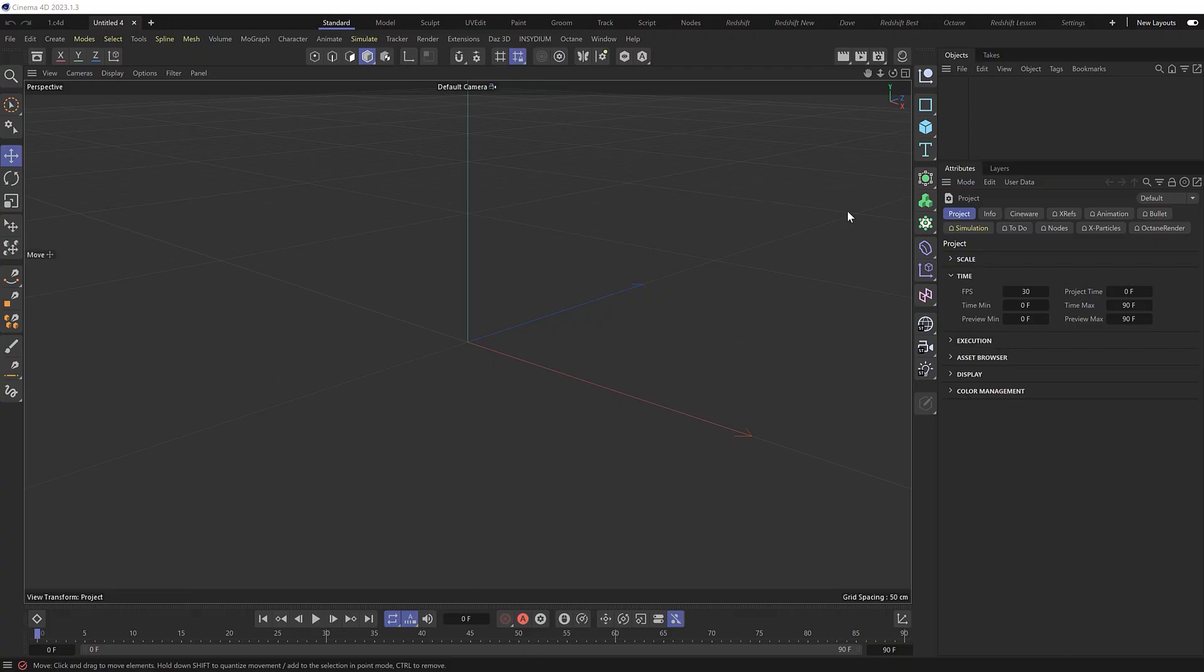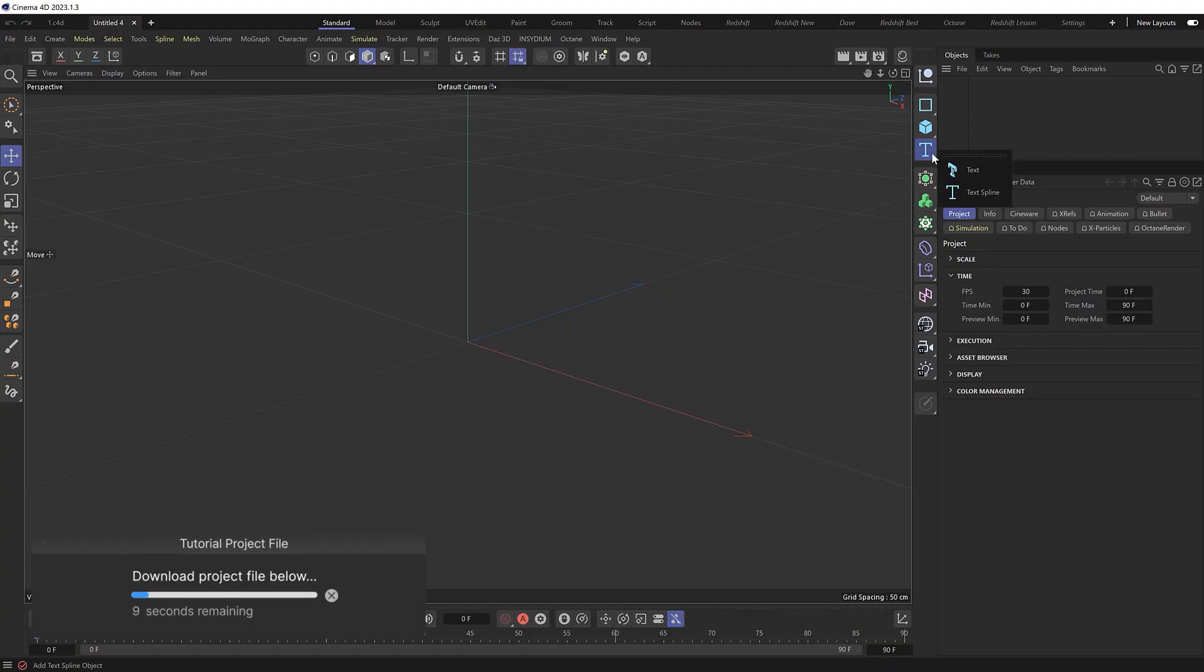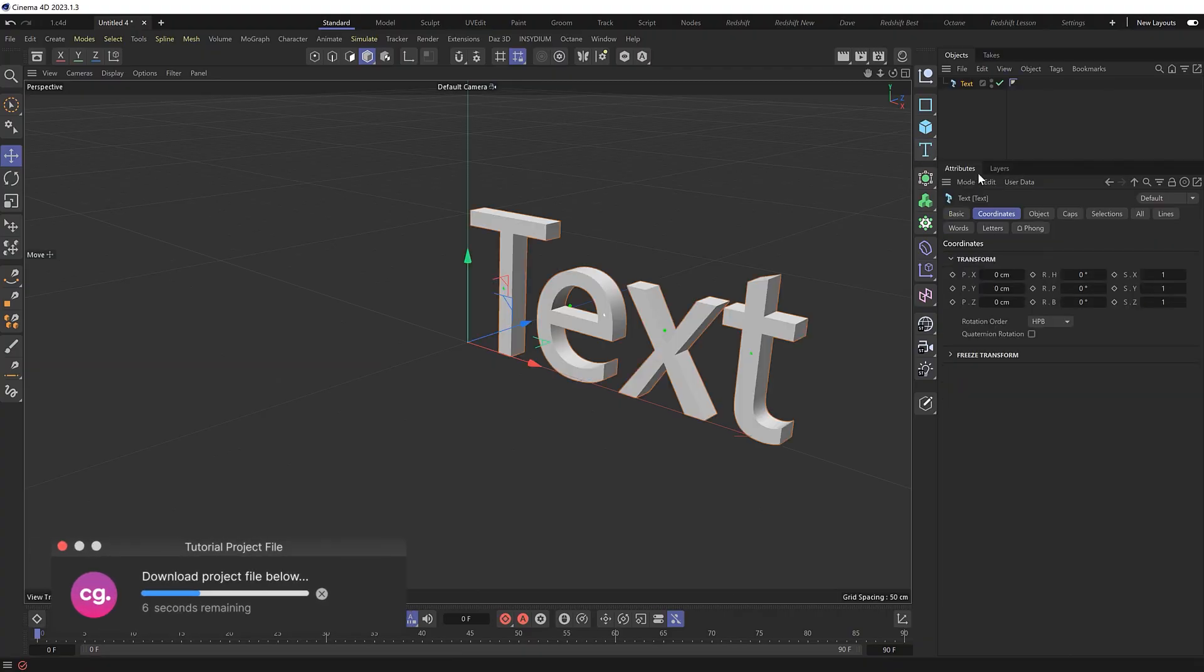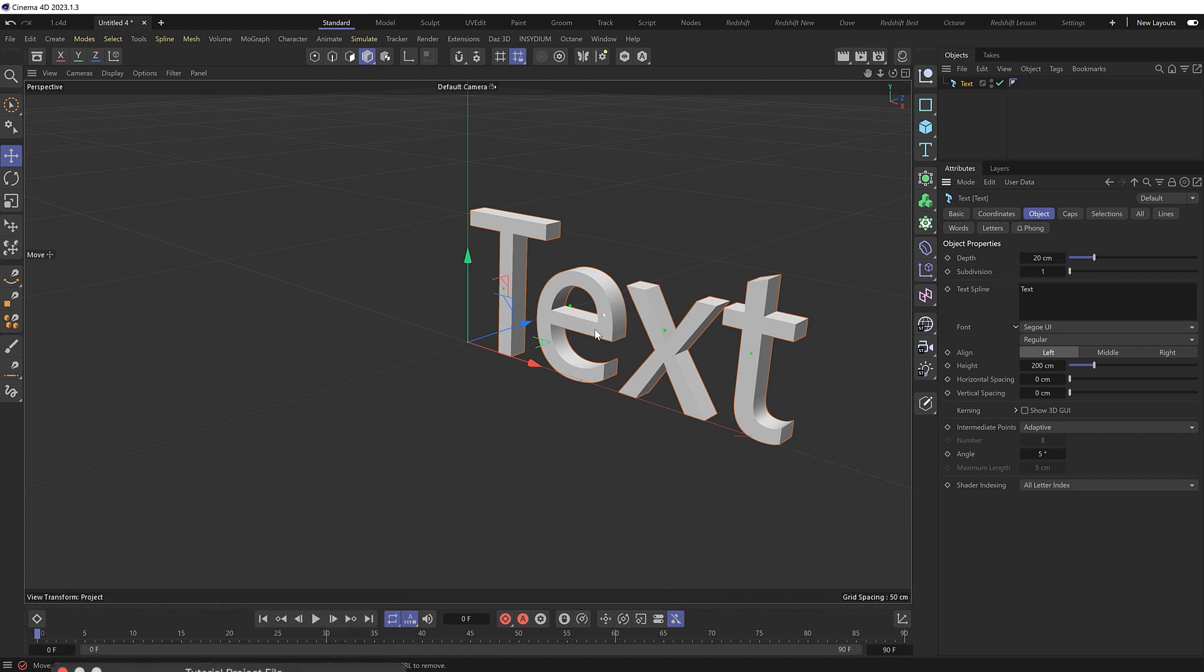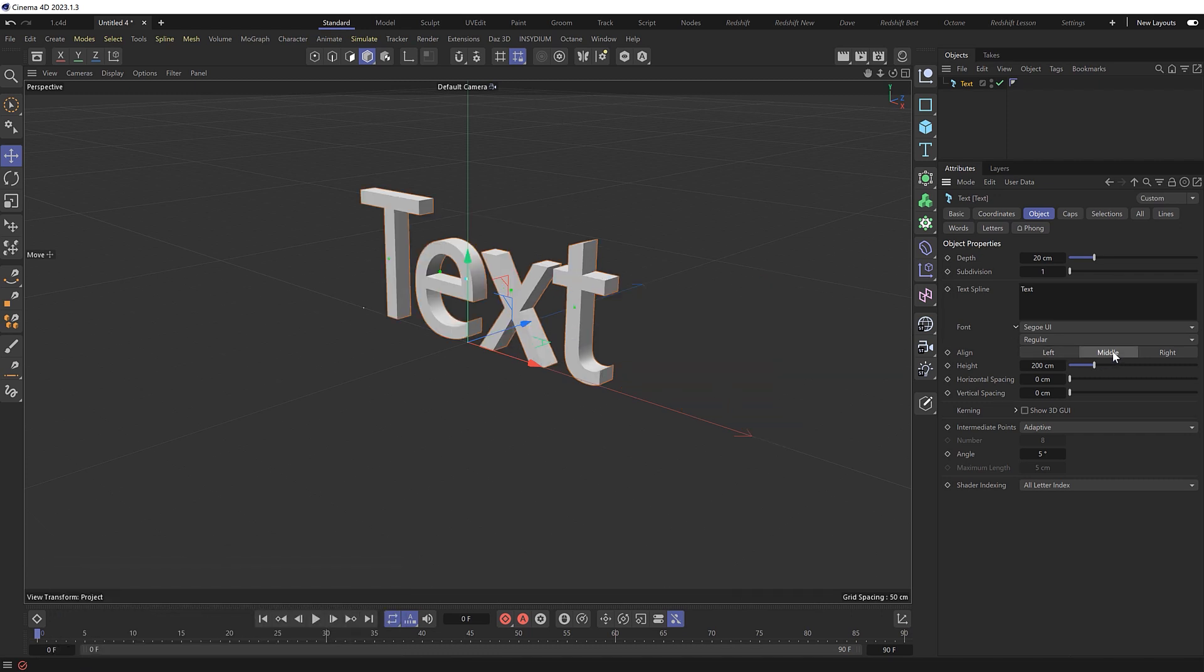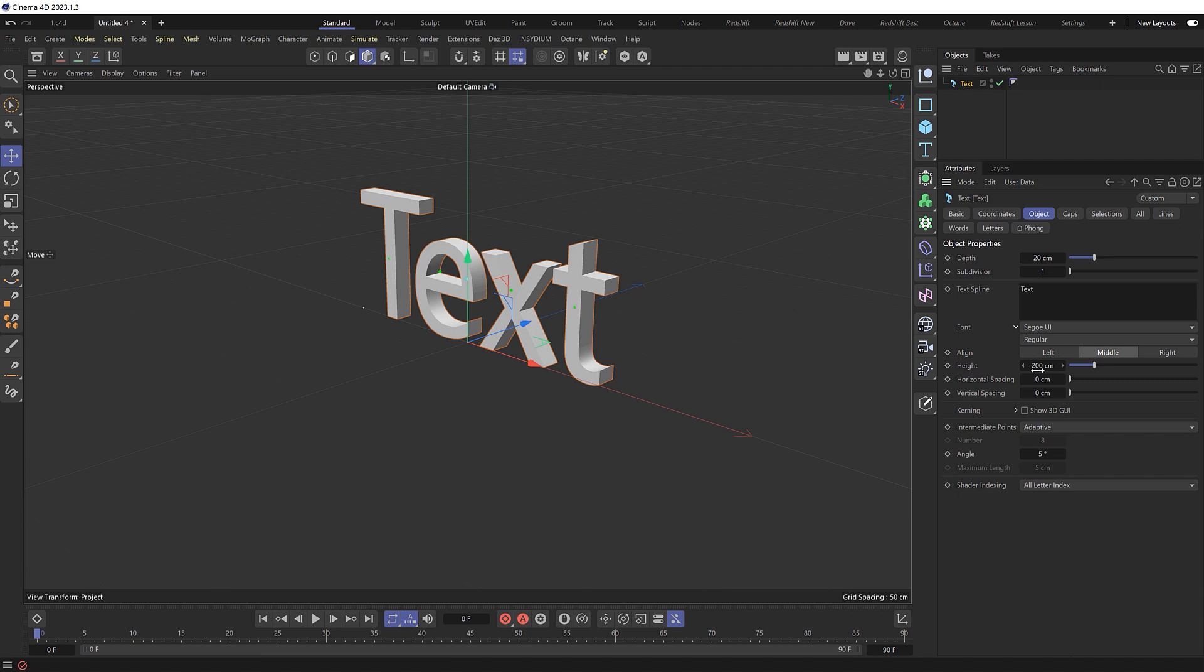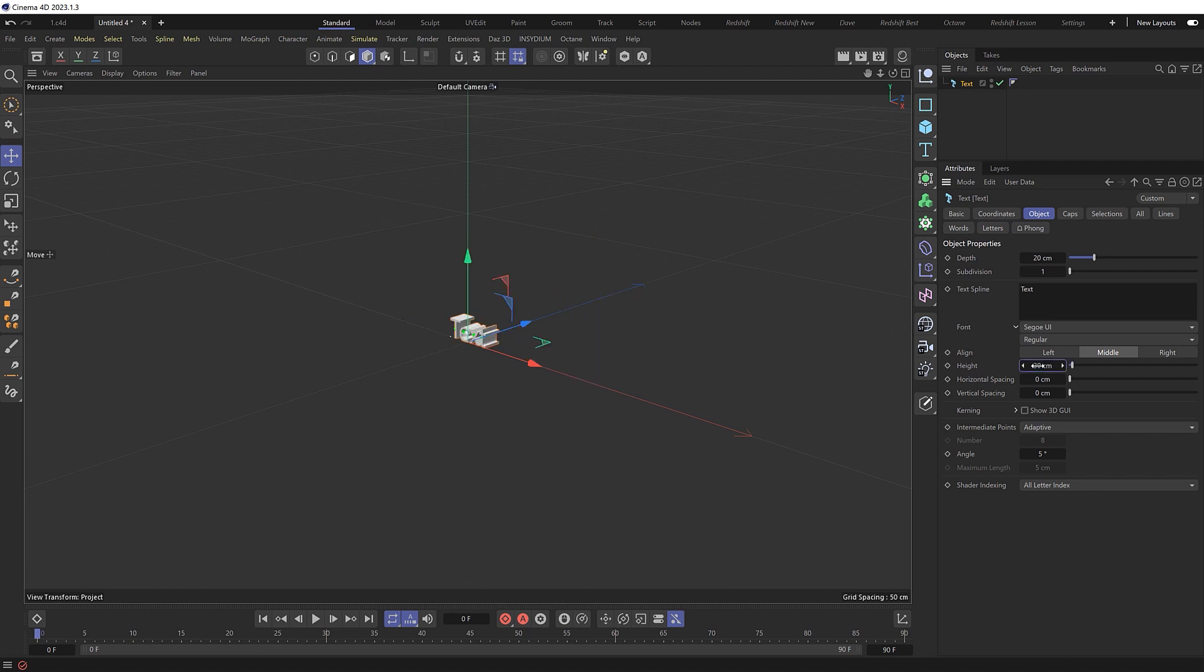We'll start by adding some 3D text. Then under the Object tab, I want to center this, so we'll change the line to middle. And I also want to work at rough real world scale. This text is pretty massive by default at 2 meters high, so let's knock that down to about 30 centimeters instead.